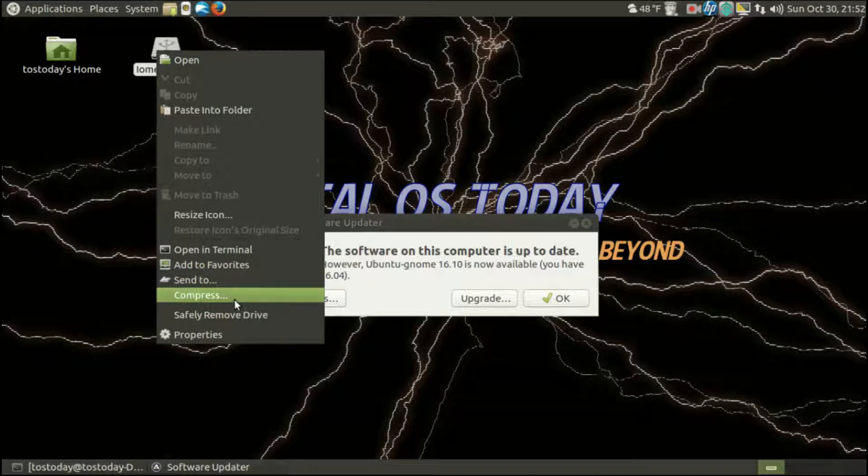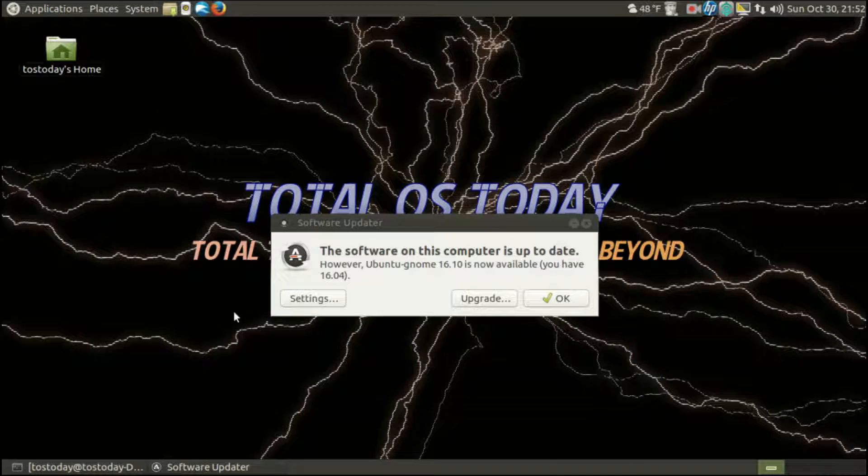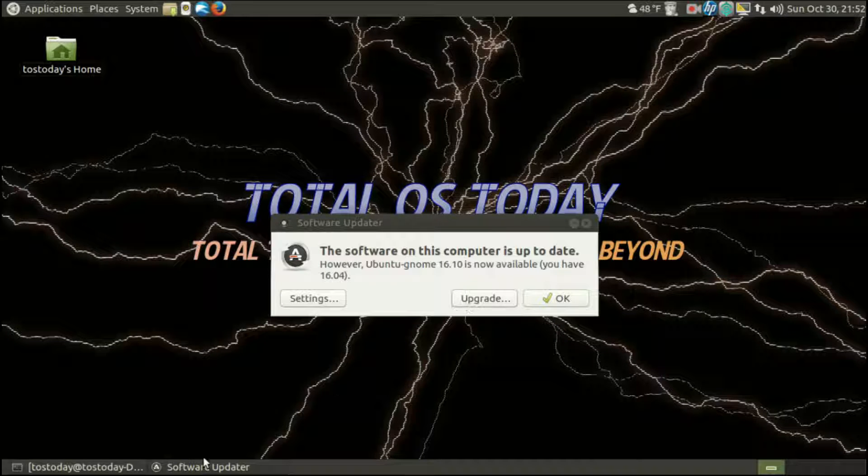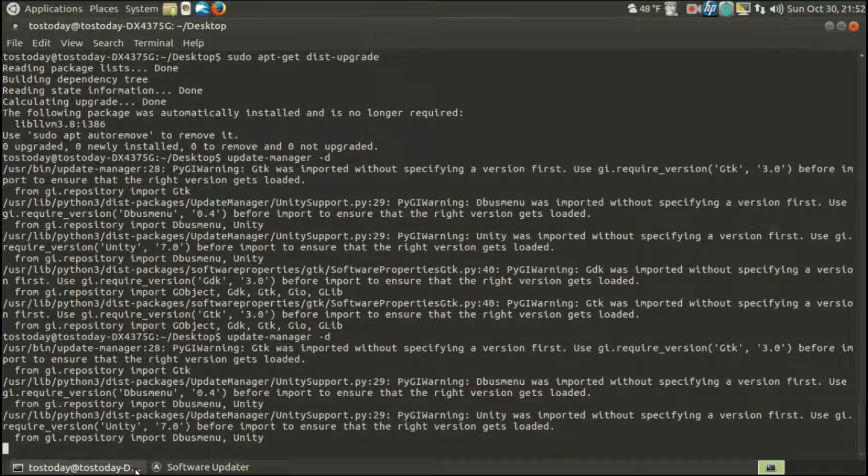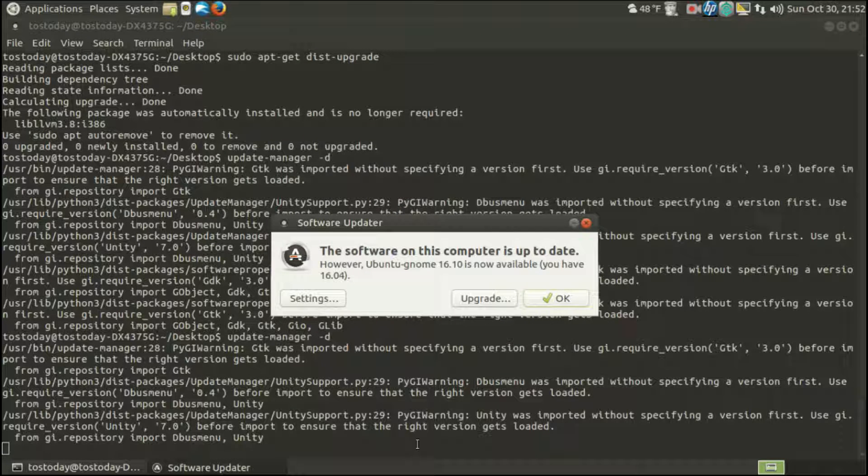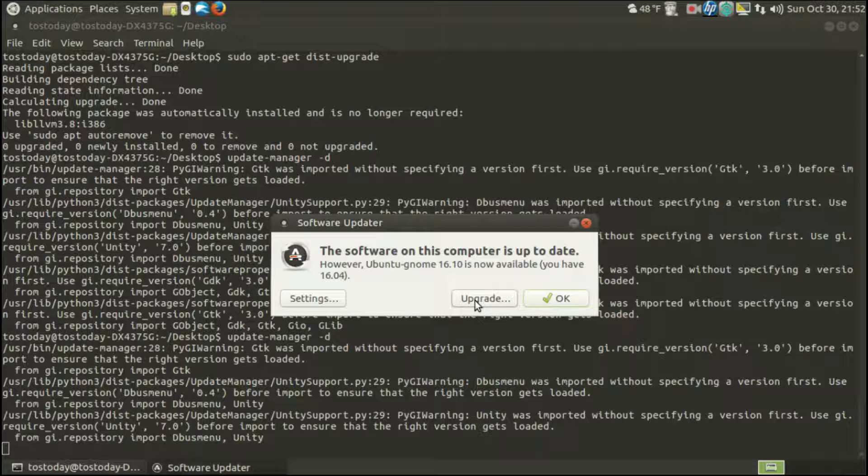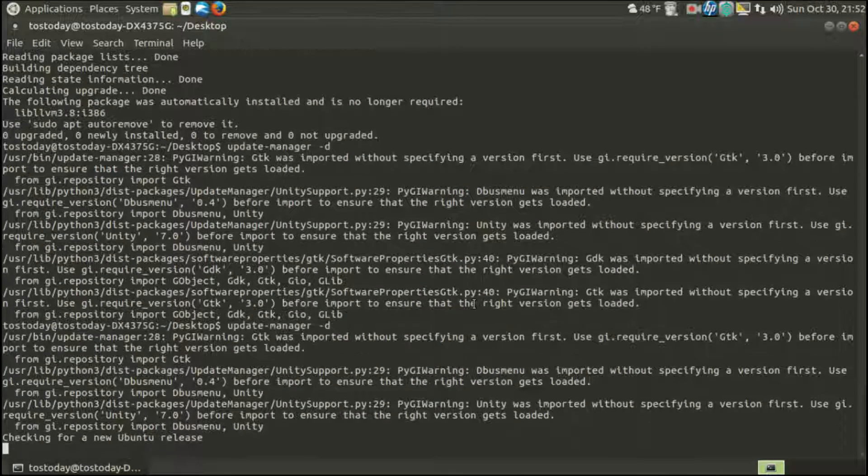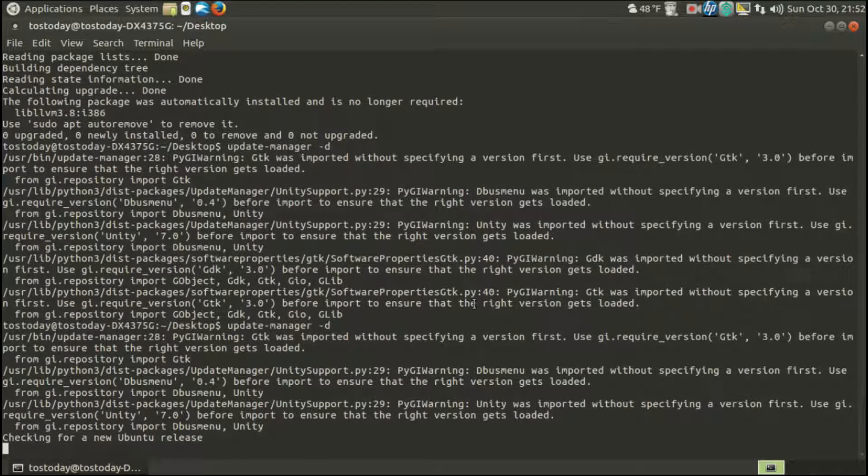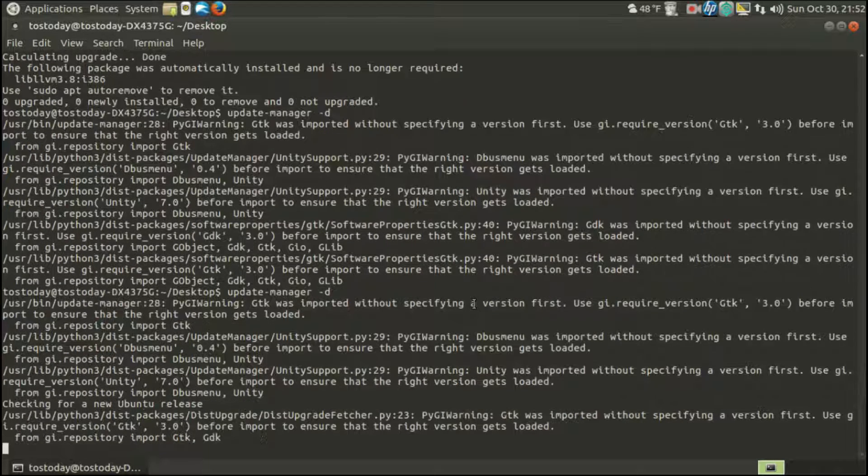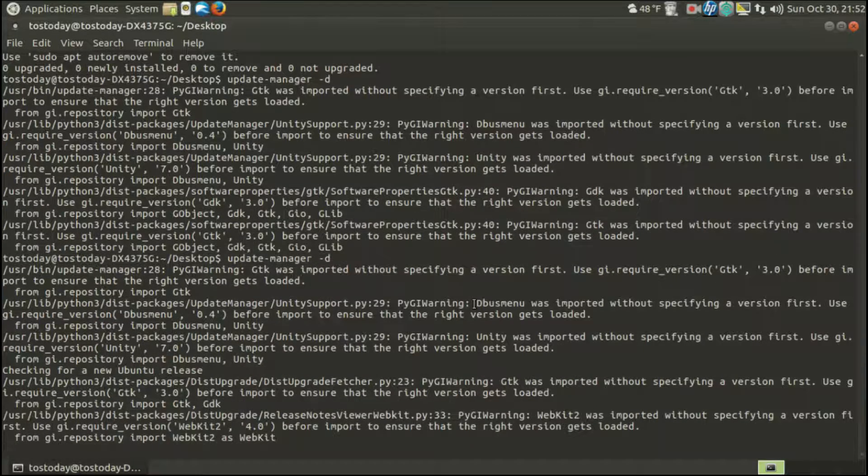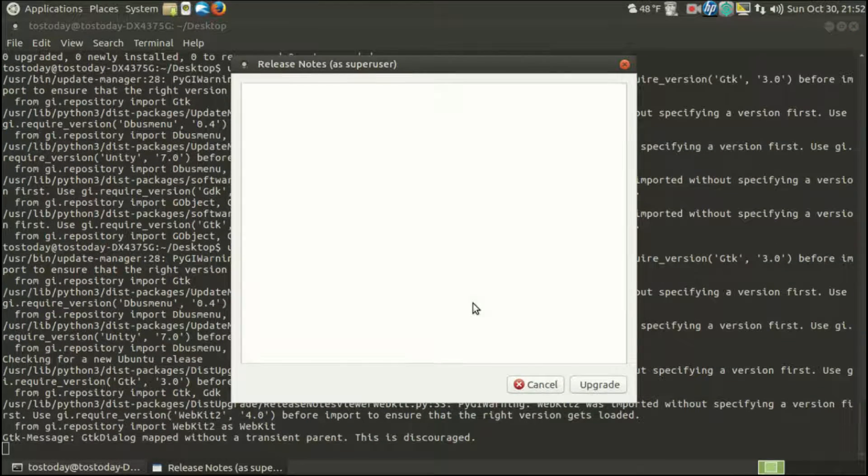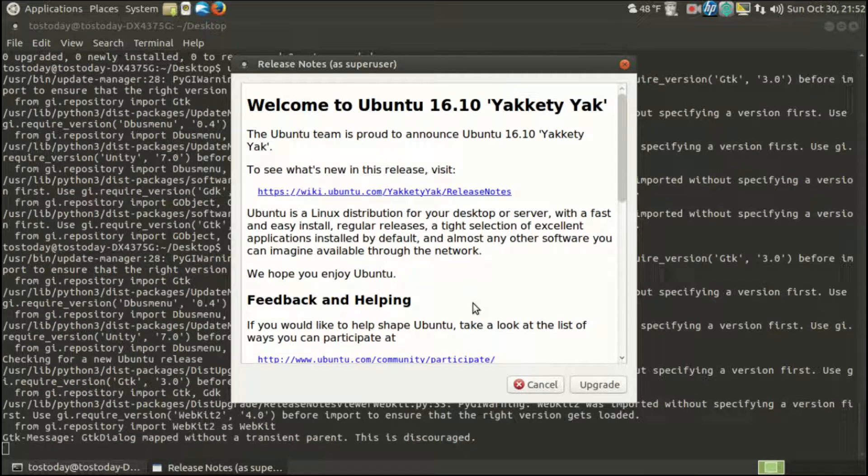And that is it. Of course, I backed up everything to my external hard drive. Click upgrade, follow the instructions, and that's it. That's how you do it. Yep, it's called Yakety Yak.